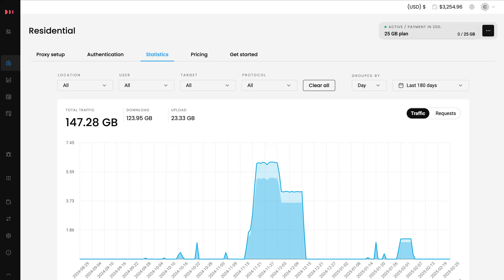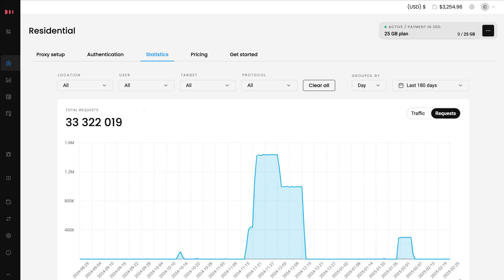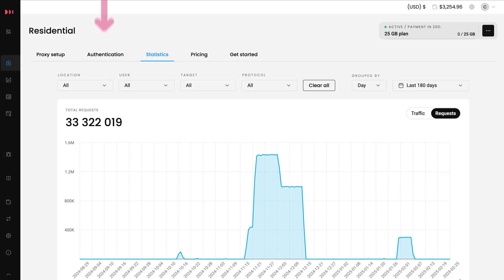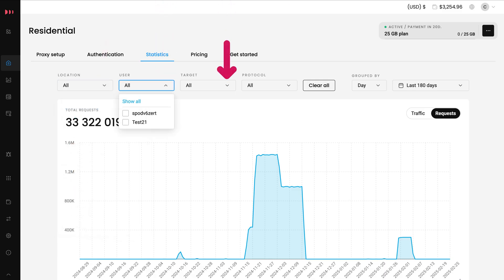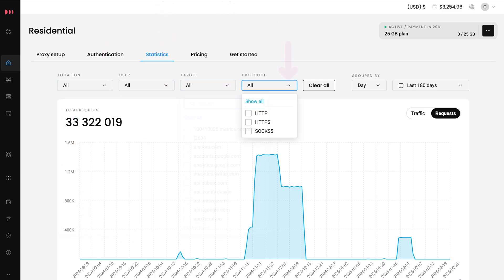If you wish to see the requests sent instead, switch the toggle. The graph now shows how many requests have been made in your chosen period — super helpful for tracking API calls and automation tasks. You can apply the same location, user, target, and protocol filters.